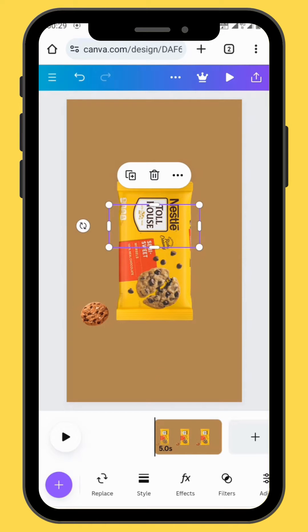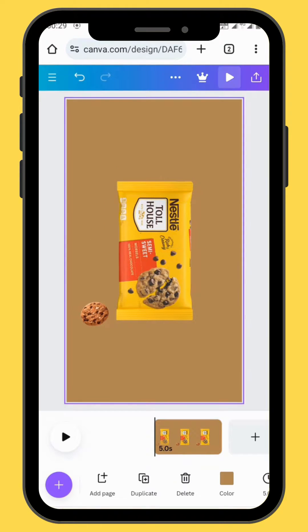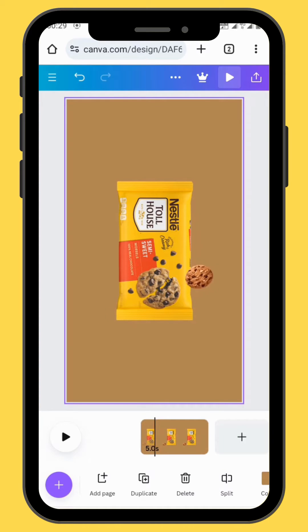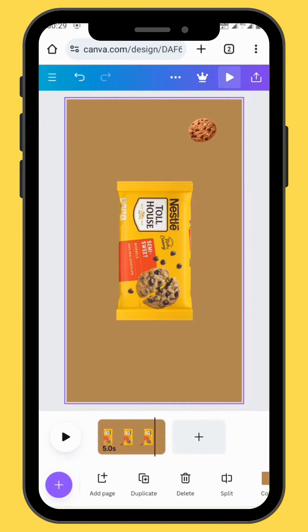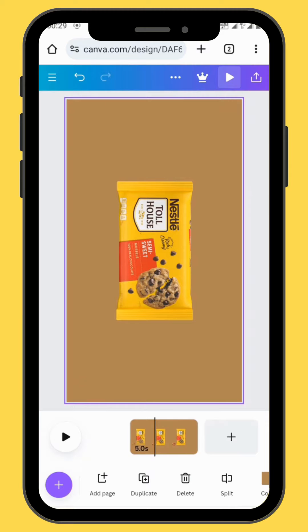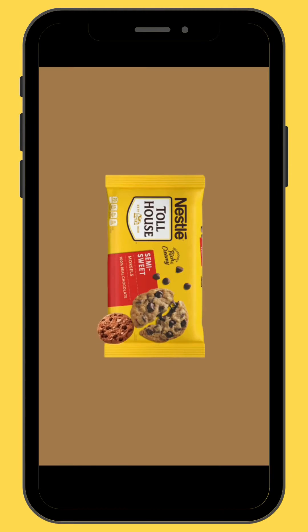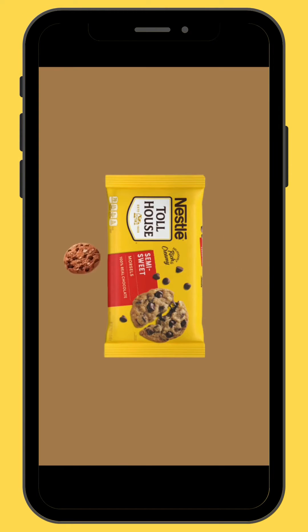This is the part that we are going to crop, and this is what you should be getting. And this is our final project.